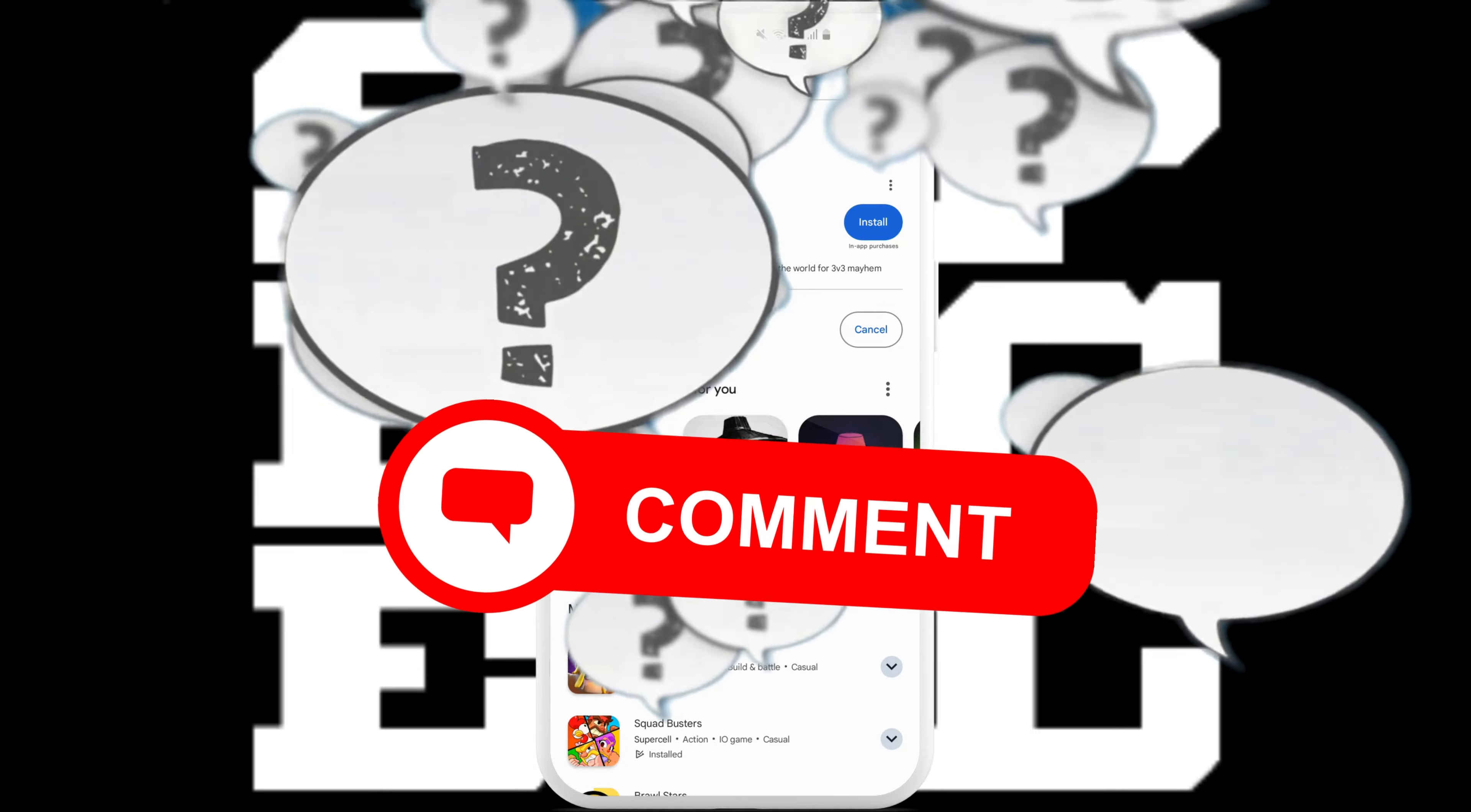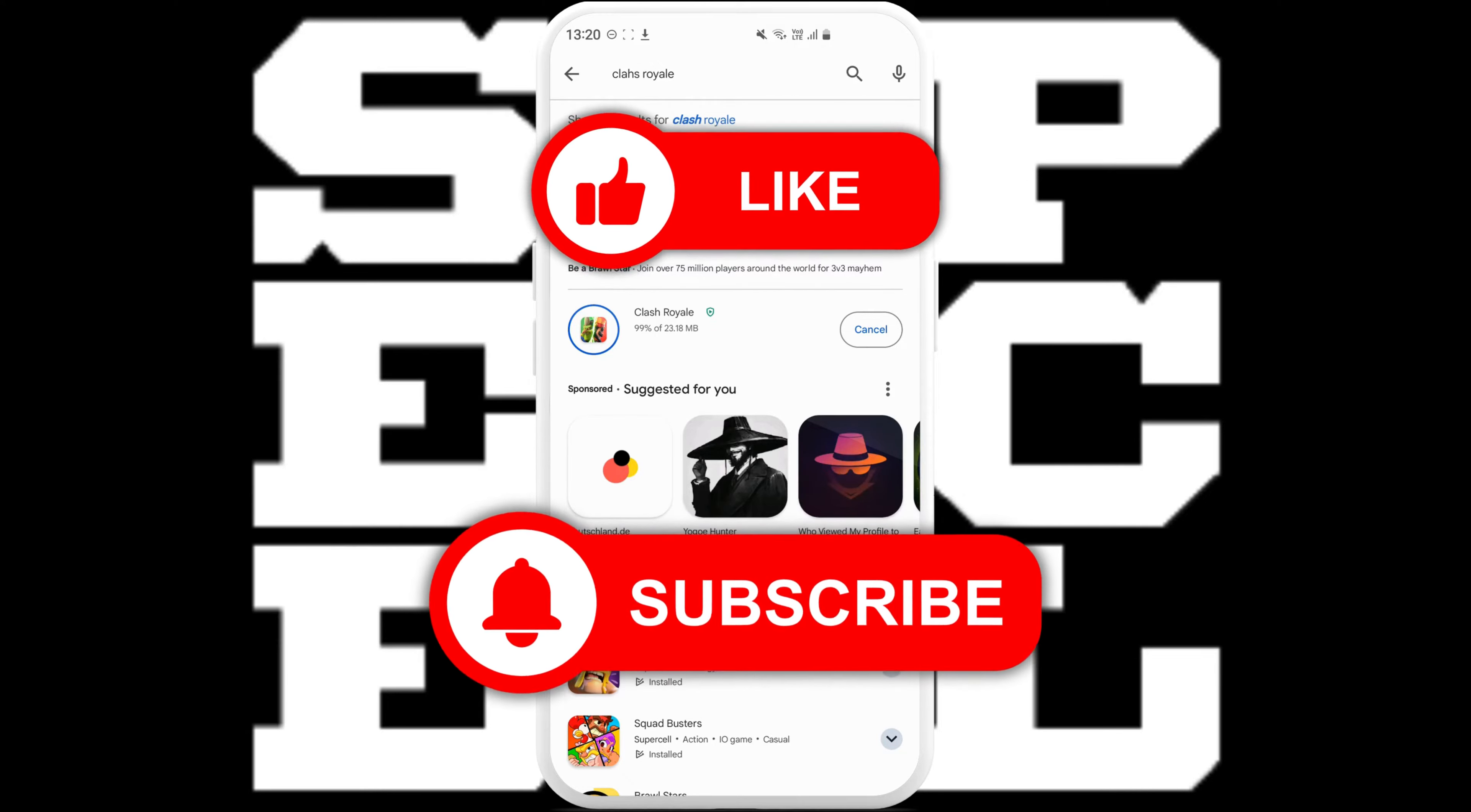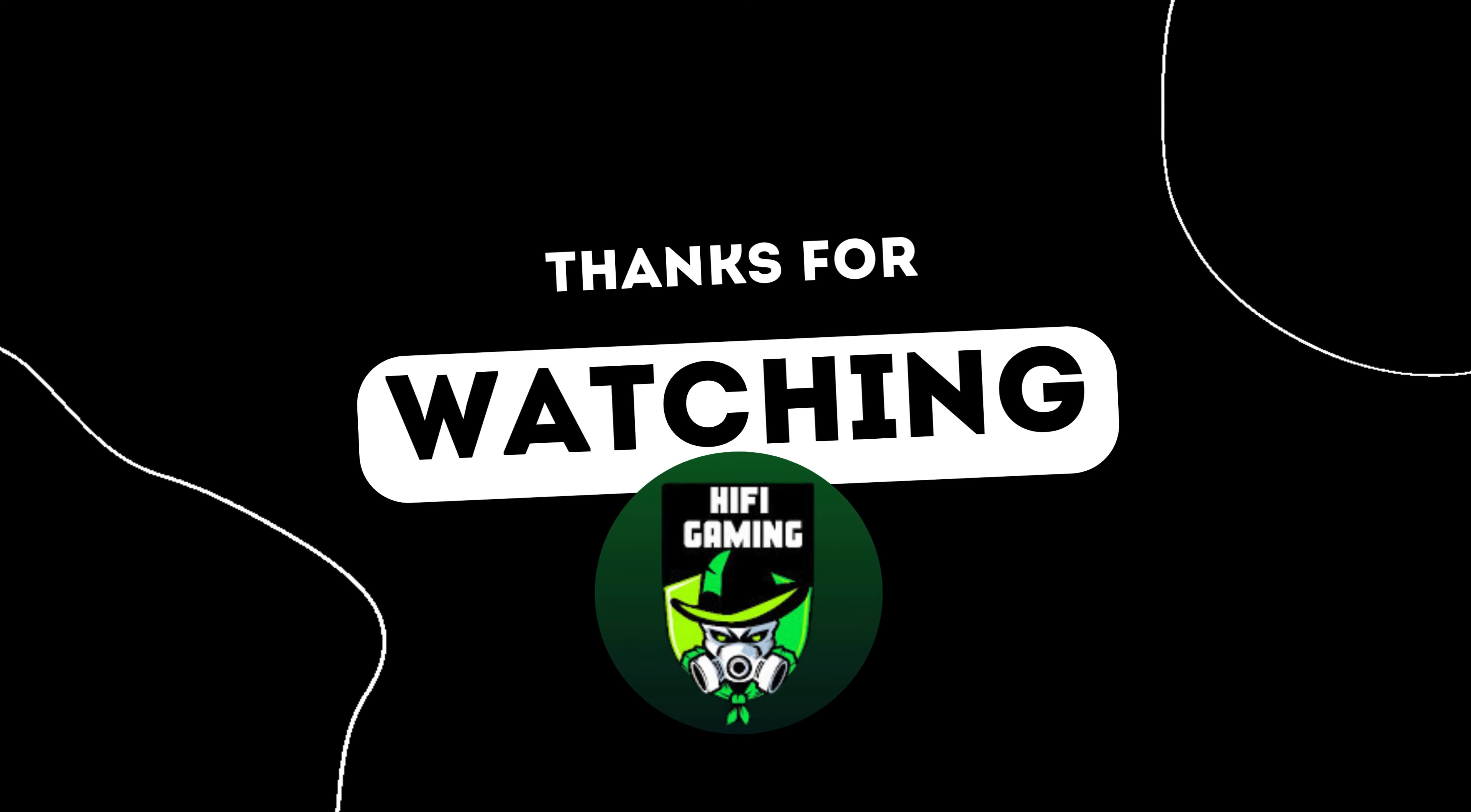Don't forget to like this video and subscribe to my channel if this video was useful to you, and be sure to hit that notification bell so you never miss future videos. Thanks for watching.